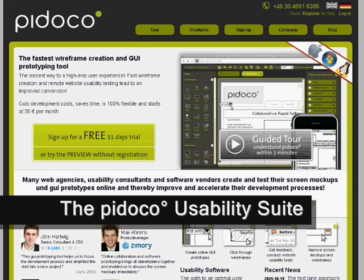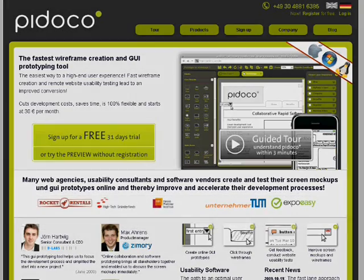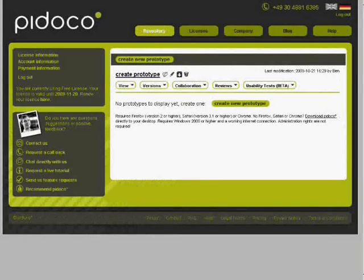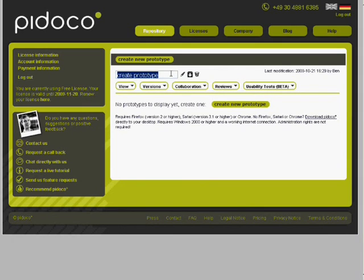Normally when you have an idea, you take a piece of paper and write down a few notes and do some scribbles. With Pidoco, you simply create a new prototype and give it a name. In this case, I will name it My Great Idea.